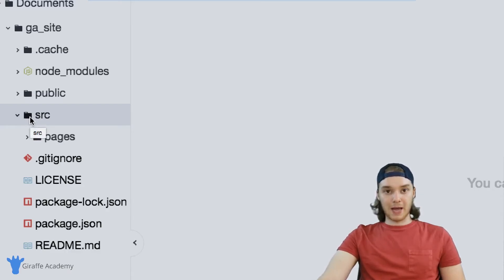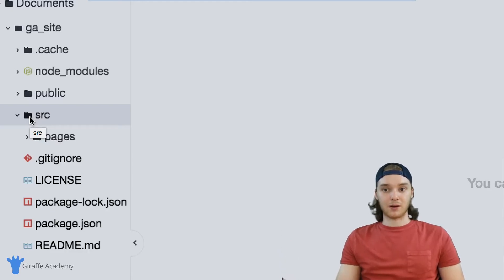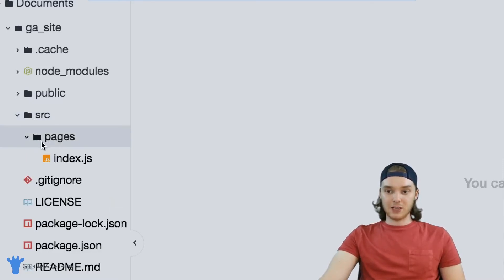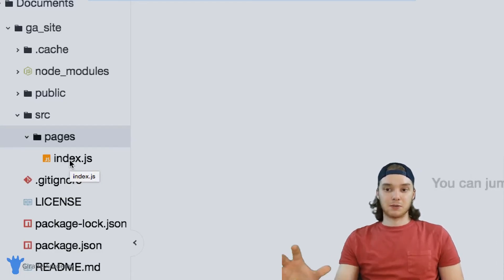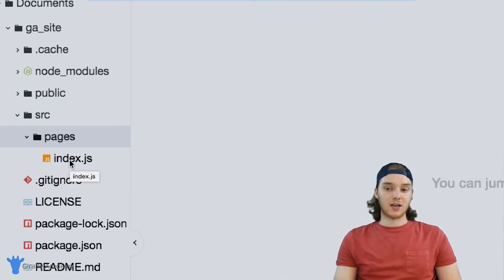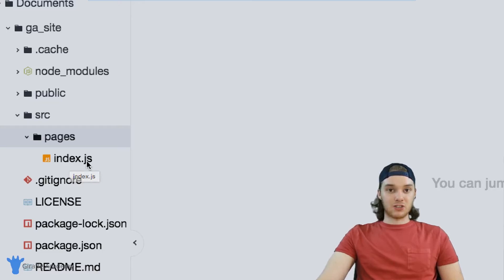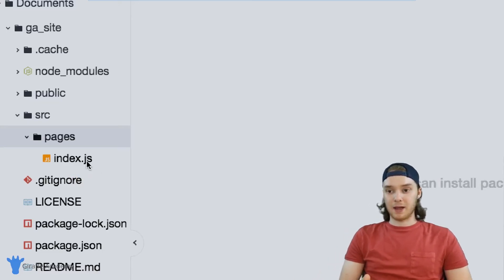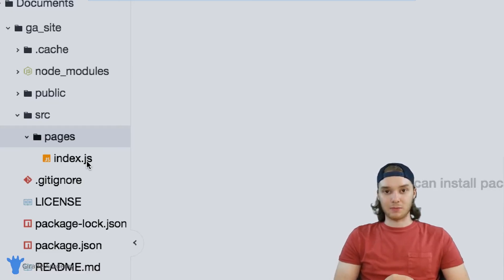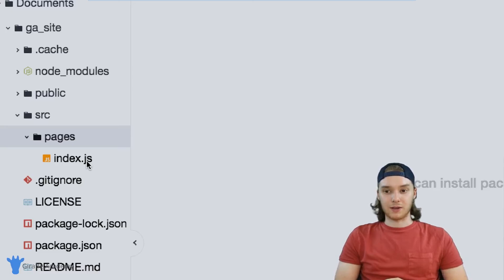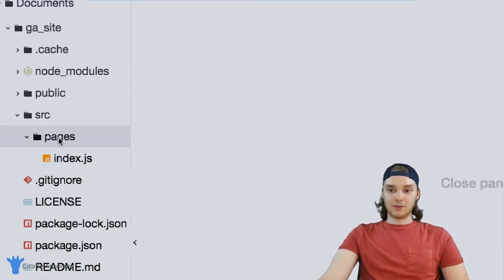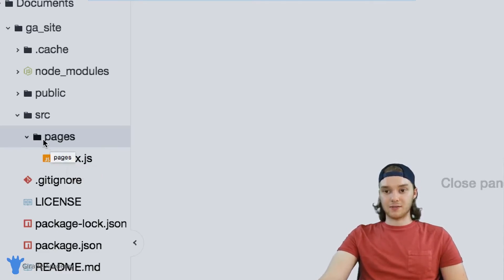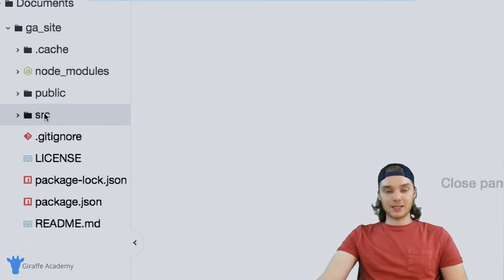The next folder is probably the most important and it's the one you'll be using the most — the source folder. This is where we store all of the pages for our website. If you're building a blog site you'd store all your blog pages in here; if you're building a normal website, all your pages go in here. You'll see we have a pages folder by default and then an index.js file. Because Gatsby is built on Node.js and more specifically uses React.js, all of our files are going to be JavaScript files. You can also use other formats like Markdown as well.